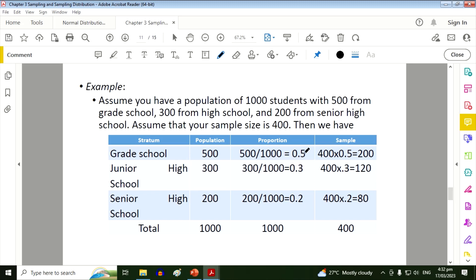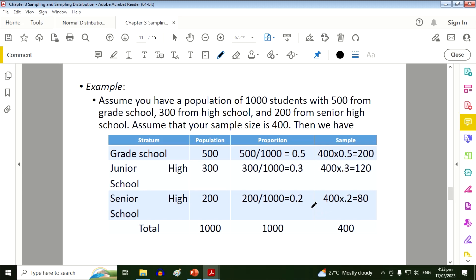Now to get the proportionate sample size for each stratum, all you need to do is to multiply the sample size, which is 400, to its proportion. So 400 times 0.5 is 200. 400 times 0.3 is 120. And 400 times 0.2 is 80.